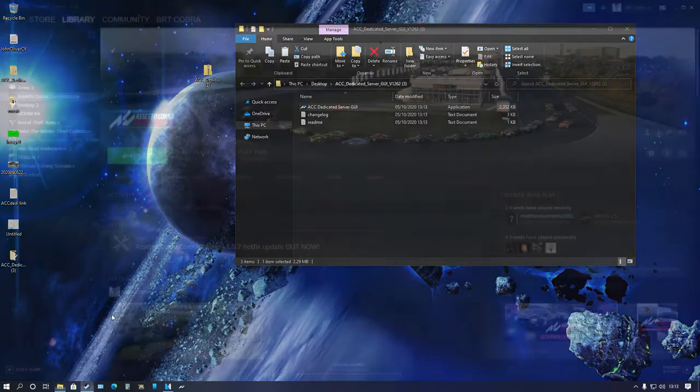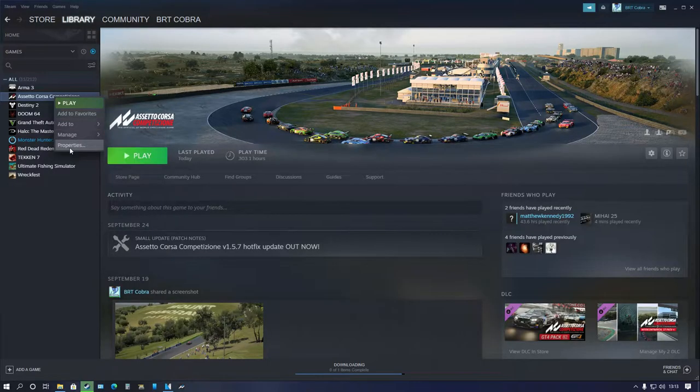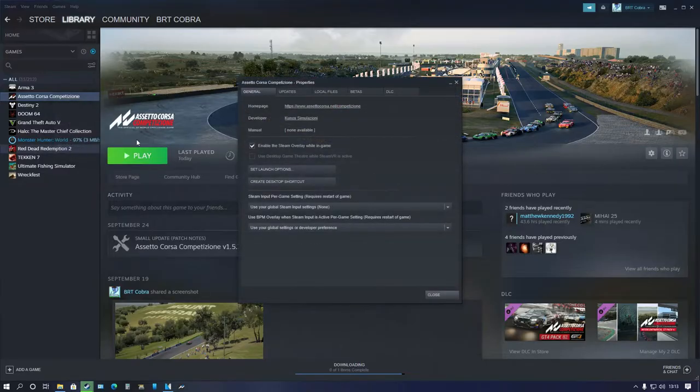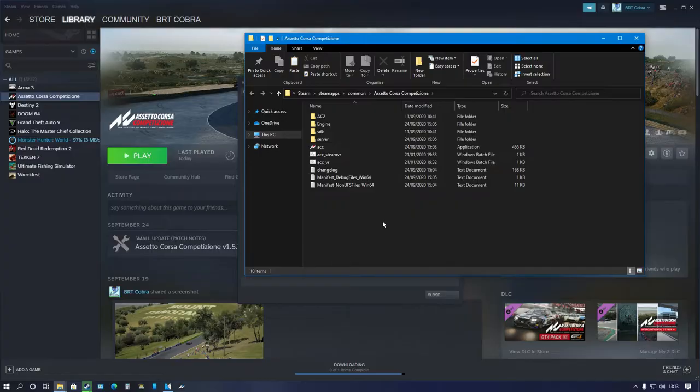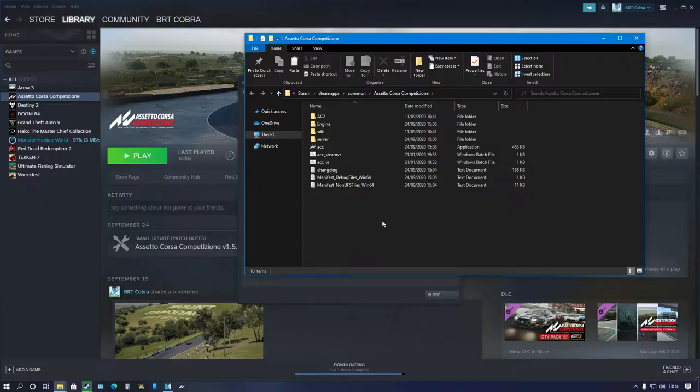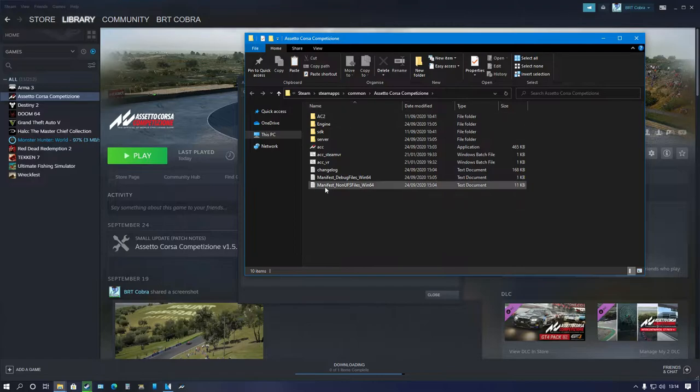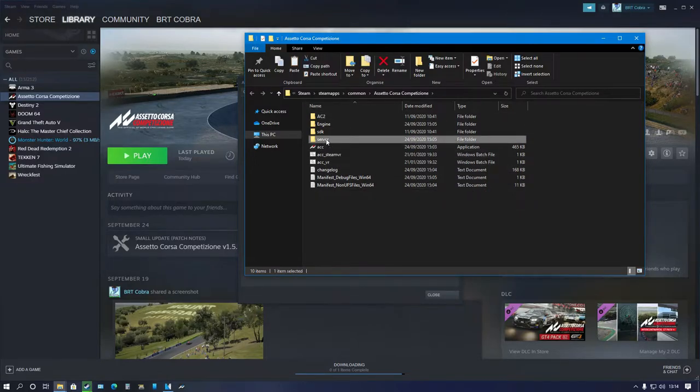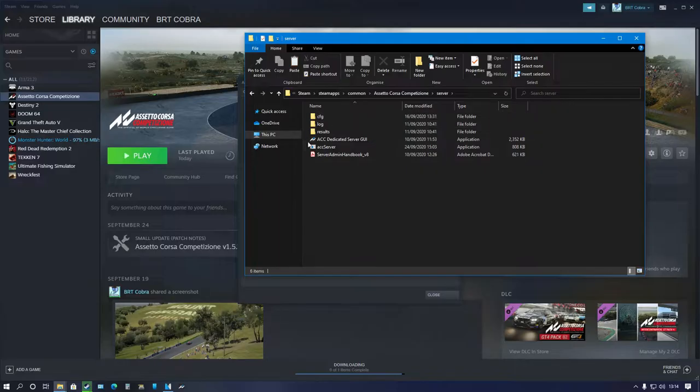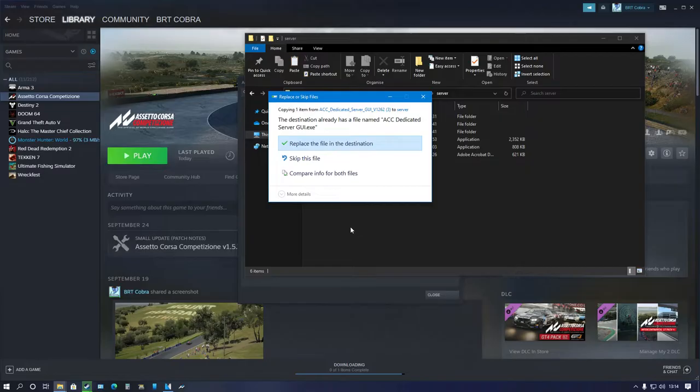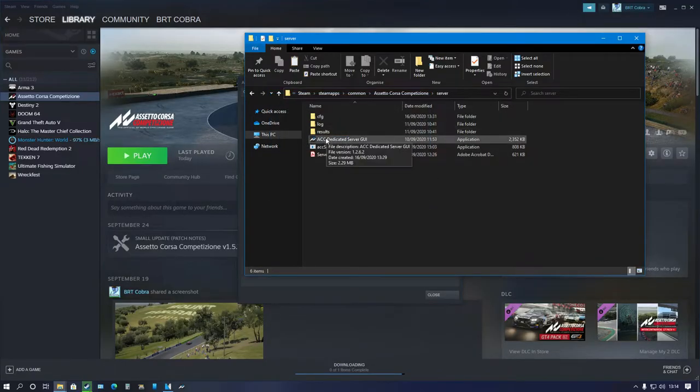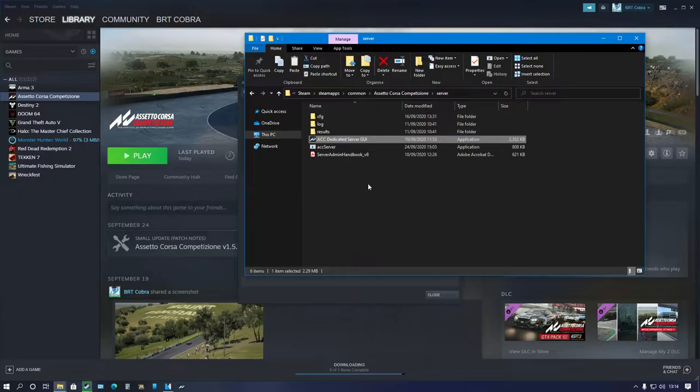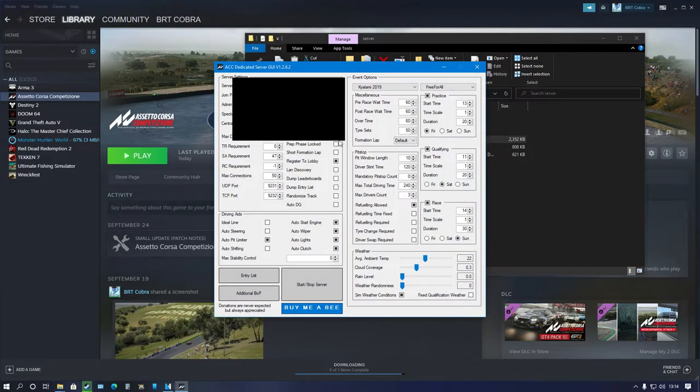Open Steam, right-click on Assetto Corsa Competizione, go to Properties, Local Files, and Browse Local Files. The reason I do it this way is because like me, your game may not be installed on the C drive, so this is the easiest way to find the folder quickly. In here you will see the server folder. Double-click it, go inside, and you can see that if I right-click and paste it in here, it will tell me to replace since I've already done it. Then simply double-click it and the server will appear.